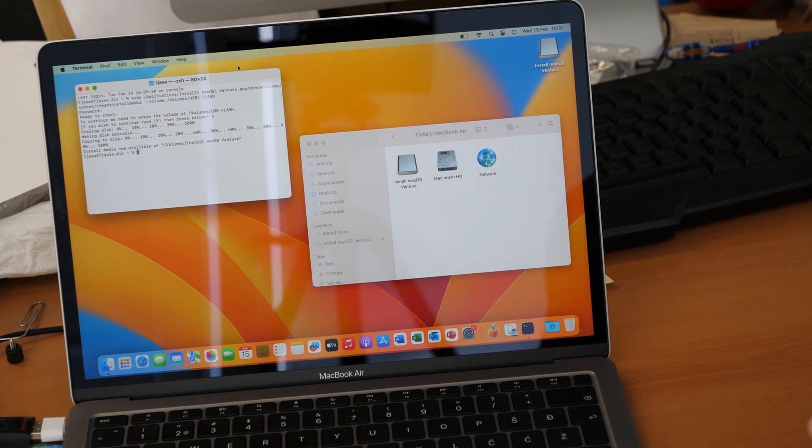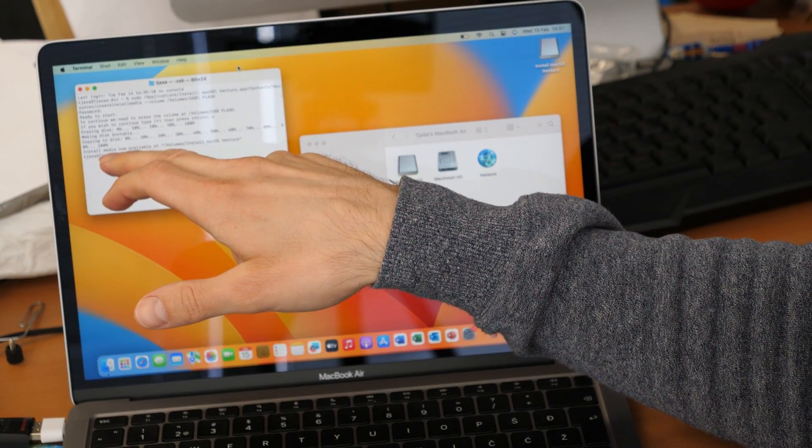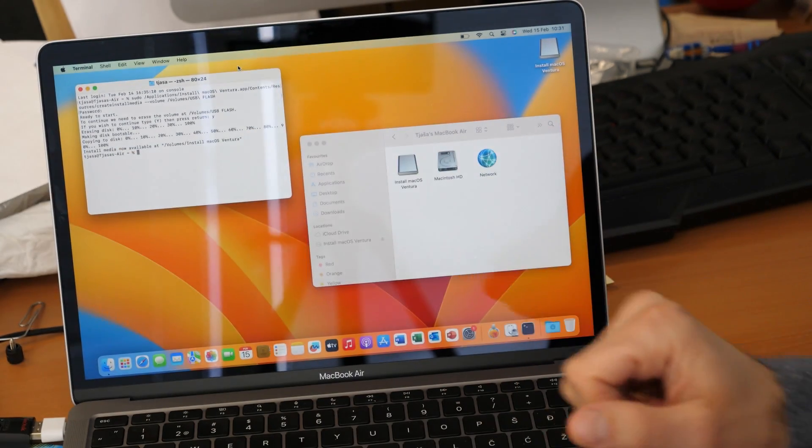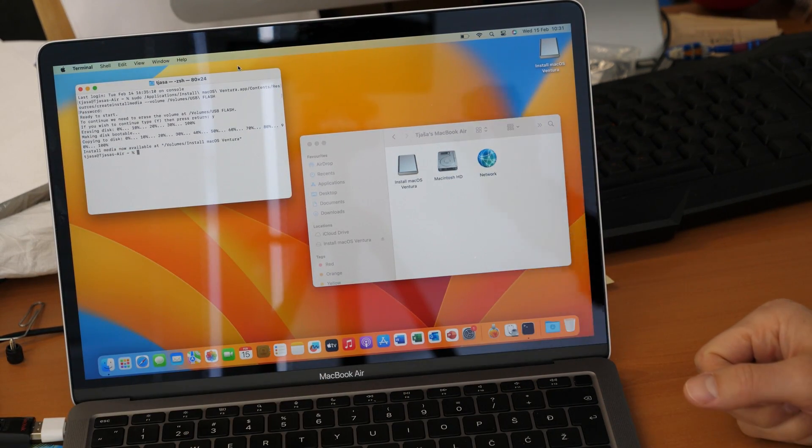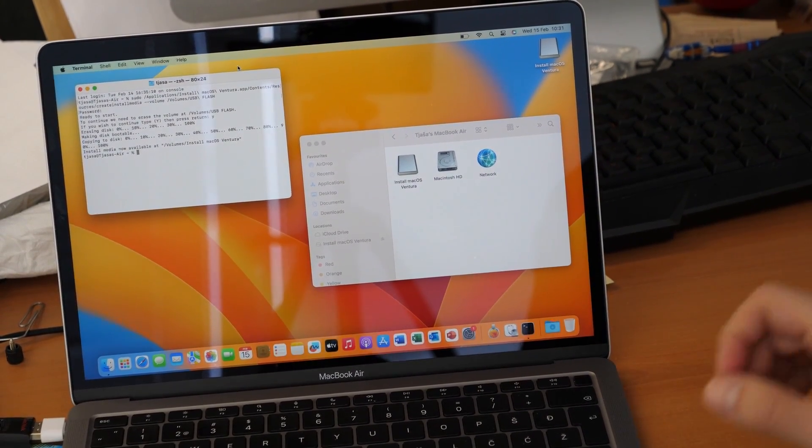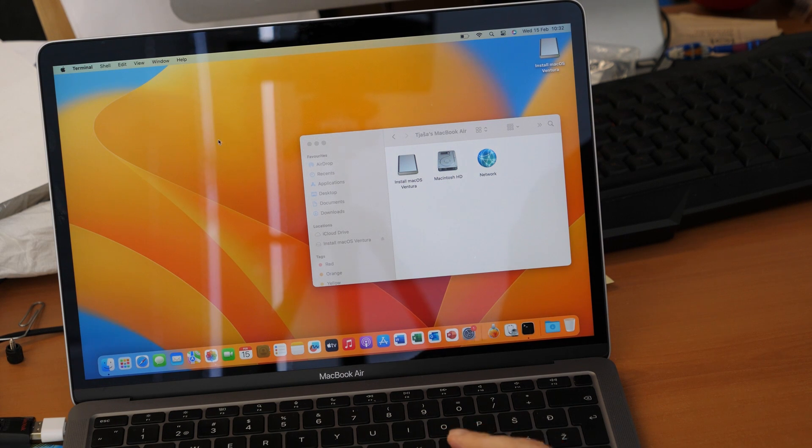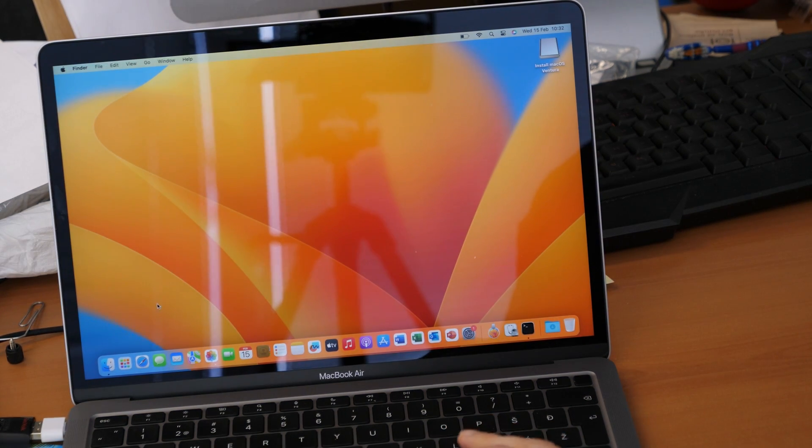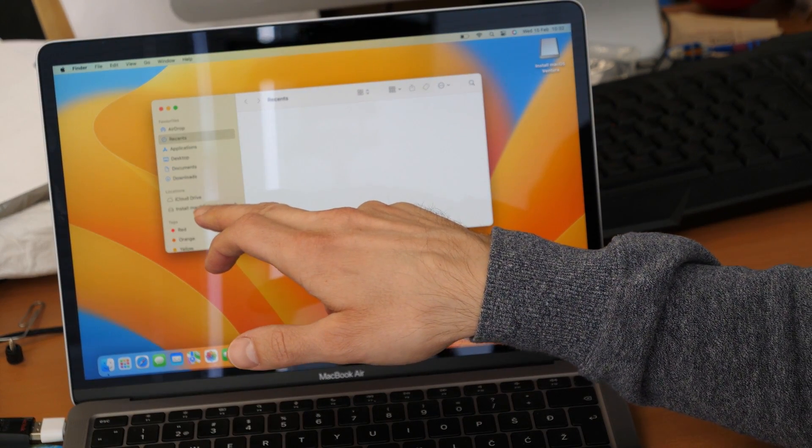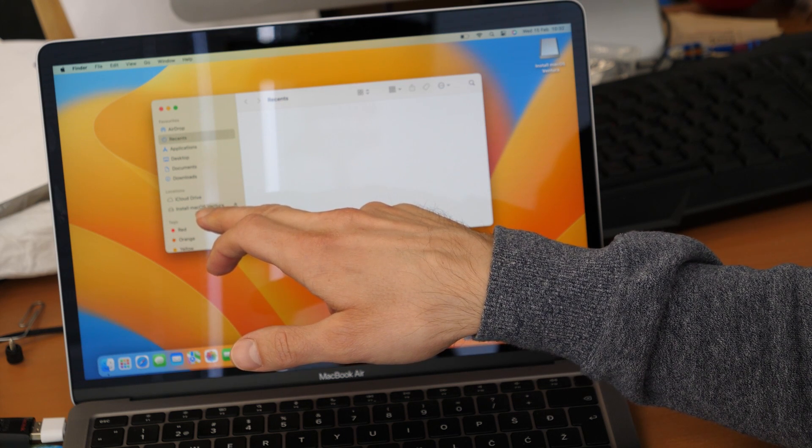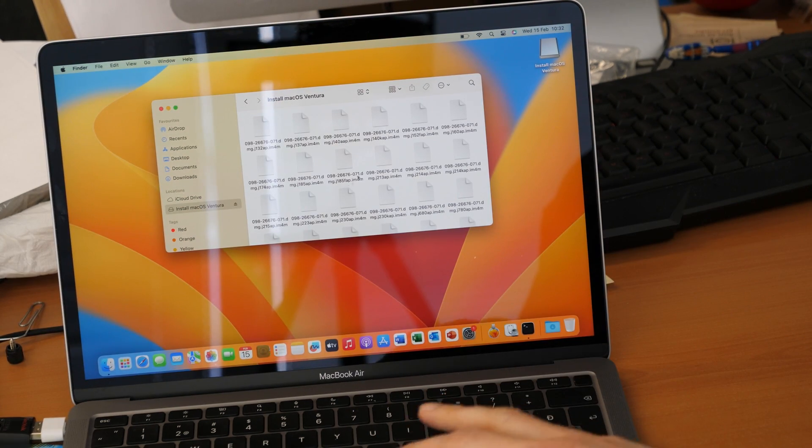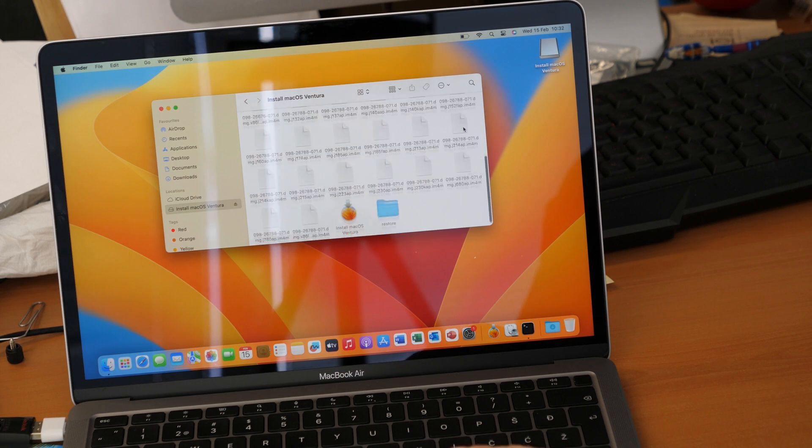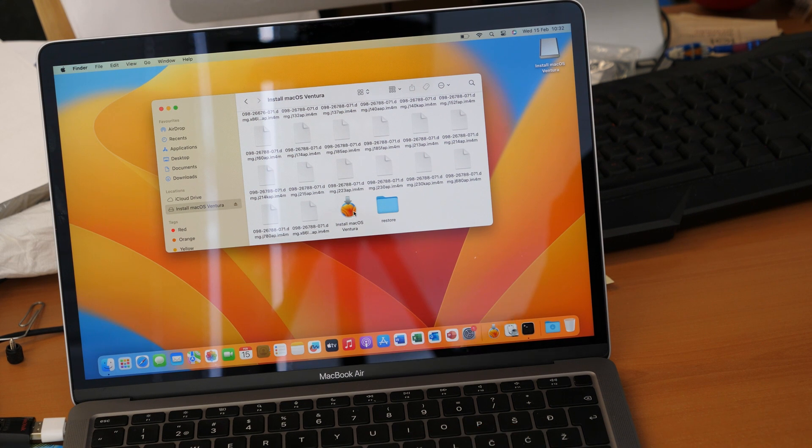So now you will see that you receive the message here. Install media now available at volume install, blah blah blah. So it means that your flash drive is now ready to use. For example you can close the terminal here. And we will also close the finder window. We open a new finder window. And now you will see that your flash drive name has changed to install macOS Ventura. So it means that you have now a completely ready flash drive.